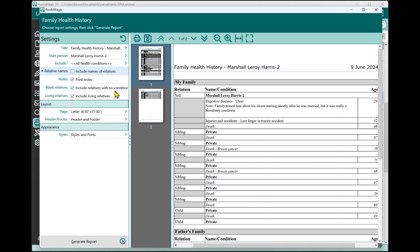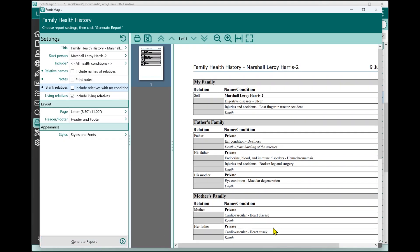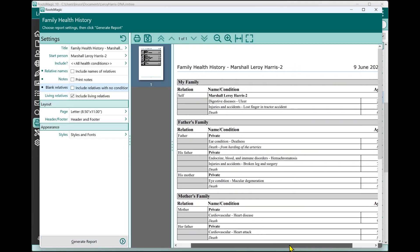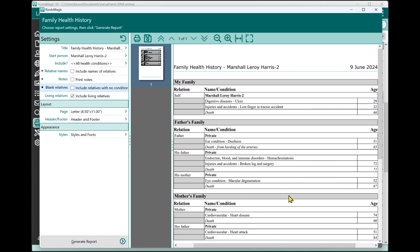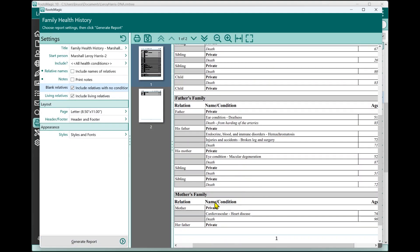I can also tell it I really don't need all those notes that I entered. So I can uncheck that and I get the same report just without the notes. Maybe I don't want all of these siblings and children and other family members that don't have any health conditions entered. If I don't want them to print, in other words to keep it more brief, I can uncheck that and I get a much more brief version of that same report, and it's only including the people who I've actually entered health conditions for. Now, you may want to continue to include the relatives with no conditions because that does still give you information like the age at death, which could be useful information to a doctor.